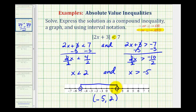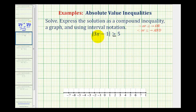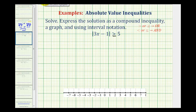Now let's take a look at a second example. Here we have the absolute value of 3x minus 1 is greater than or equal to 5. So now we're looking for the values of x so that 3x minus 1 would have a distance from 0 that's greater than 5 units.